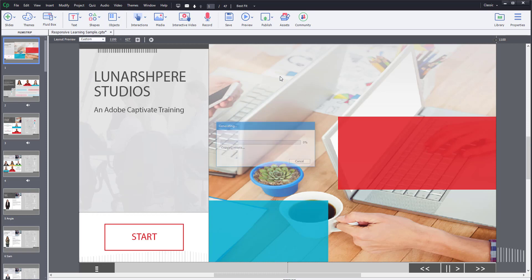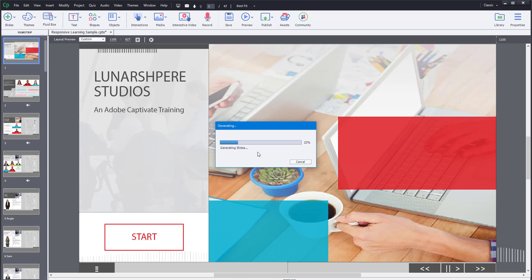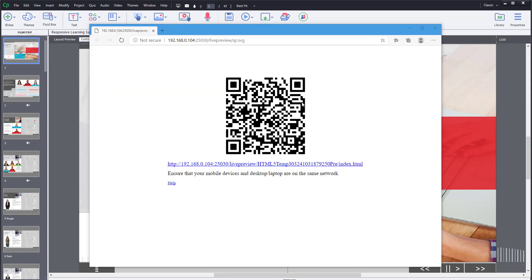What it'll do is generate the slides into a virtual server which runs on a local network. It does take some time, so I'm just going to fast forward this part. You can see that a link has been generated right over here.